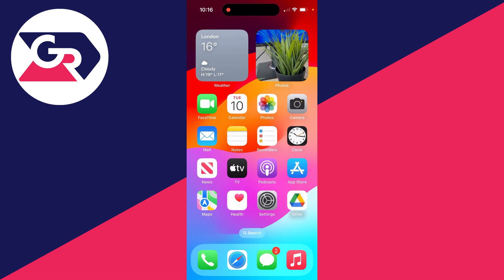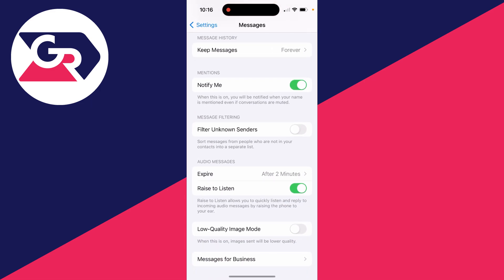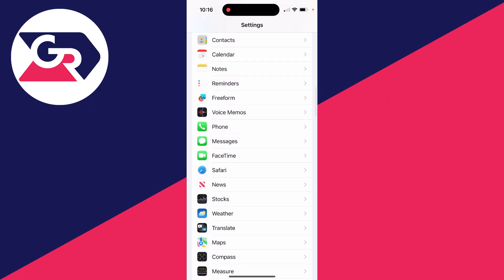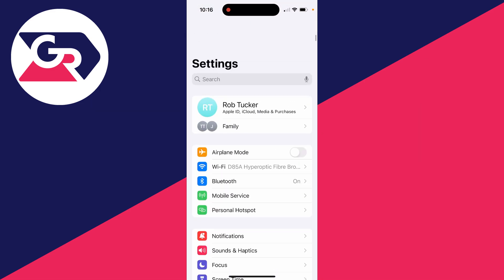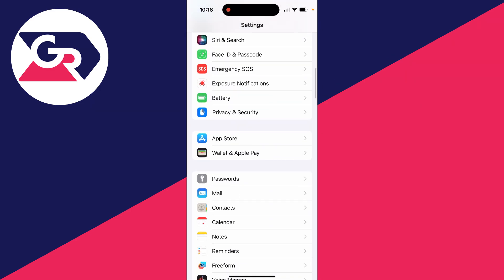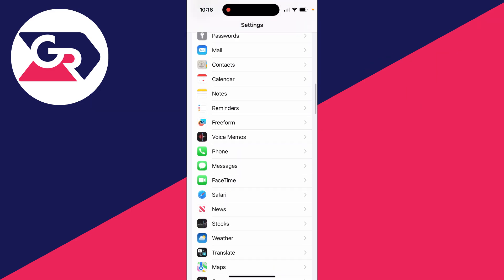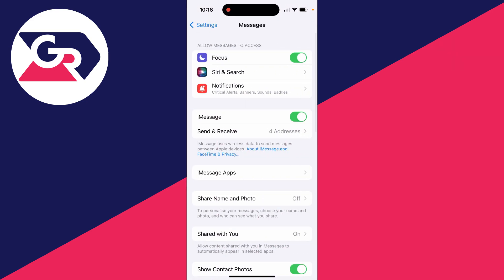Alternatively, if that isn't working and you've already got signal, what you need to do is come into your settings and scroll down to Messages and click here.